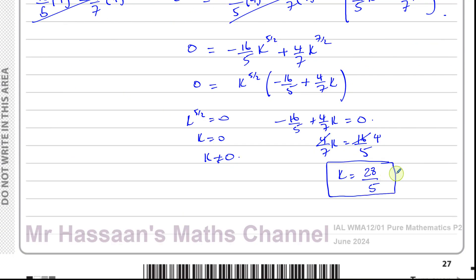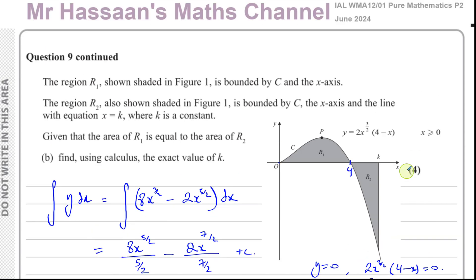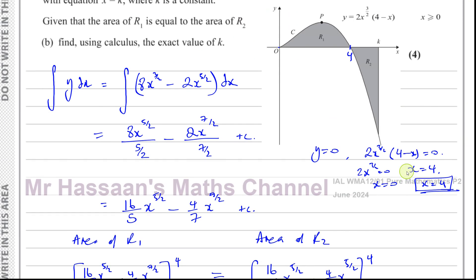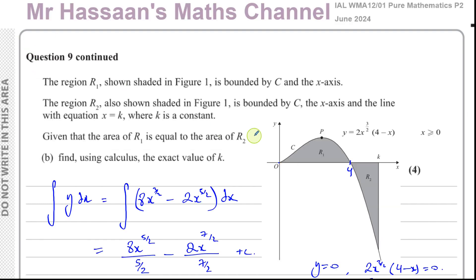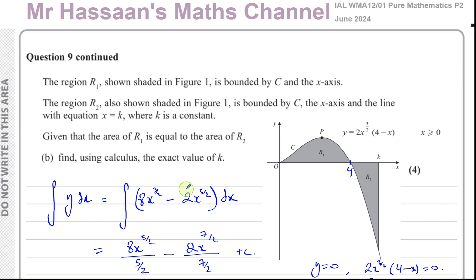That completes question number 9. Part 9a involved differentiation and part 9b integration, both from P2. If you'd like to see other questions from this paper, click the link in the top right at the end of this video. You can also subscribe to my channel by clicking the link at the top. Thank you for watching and see you soon.